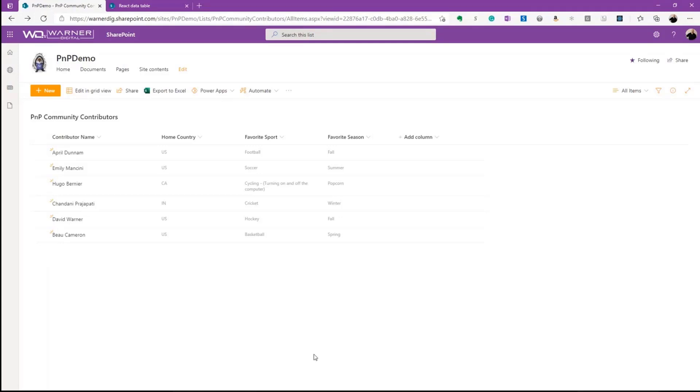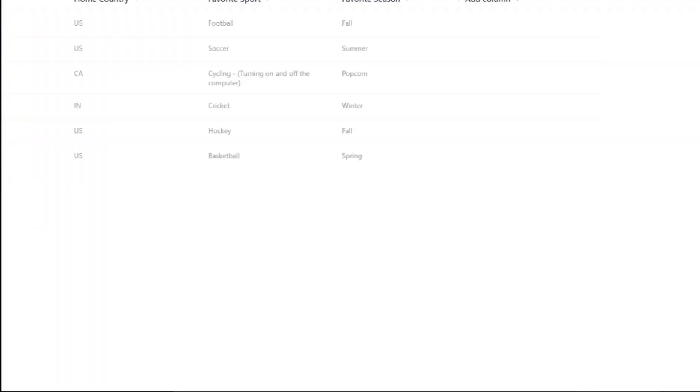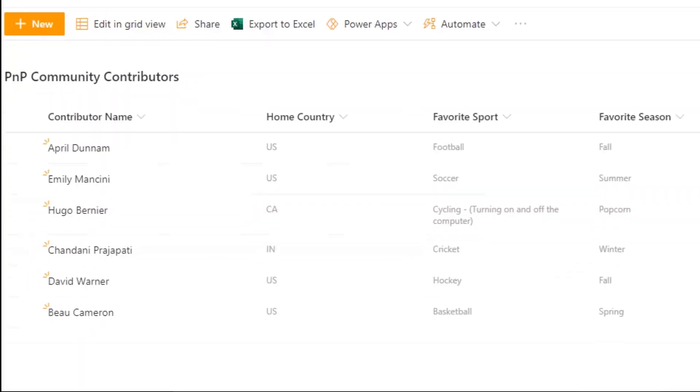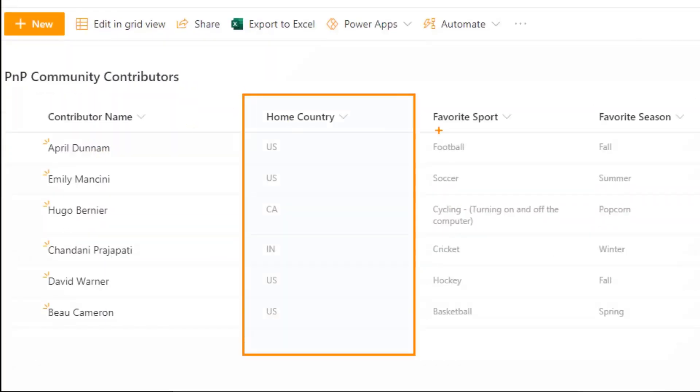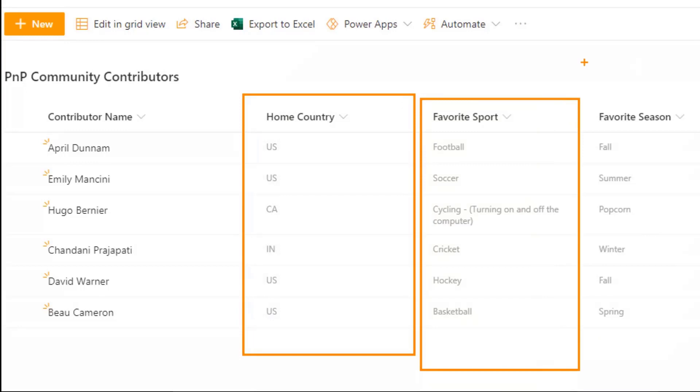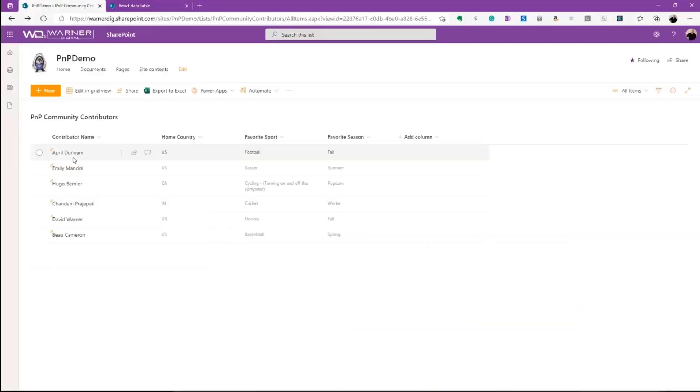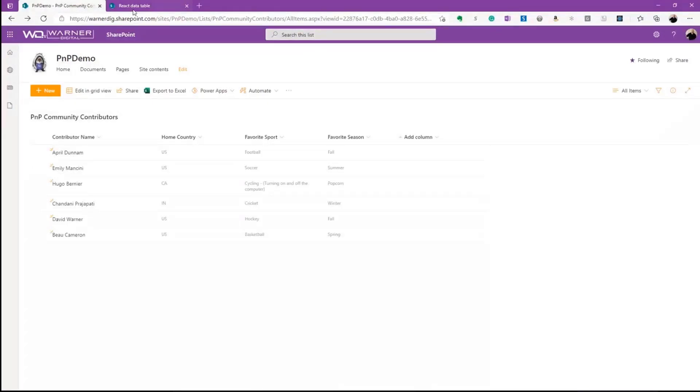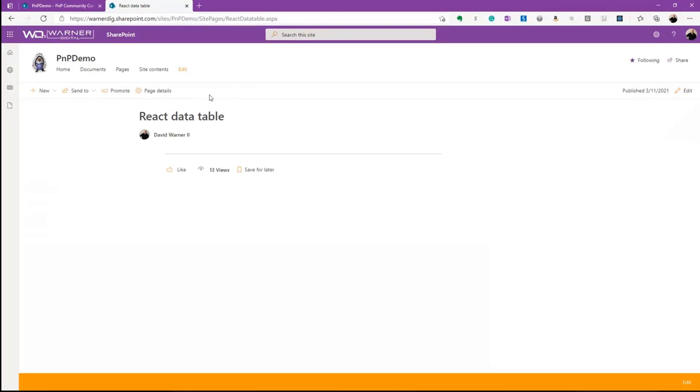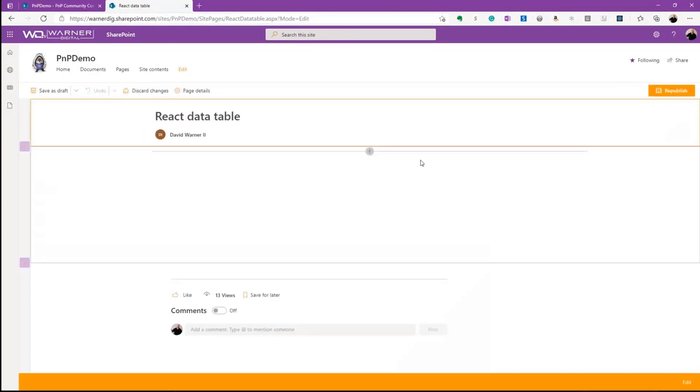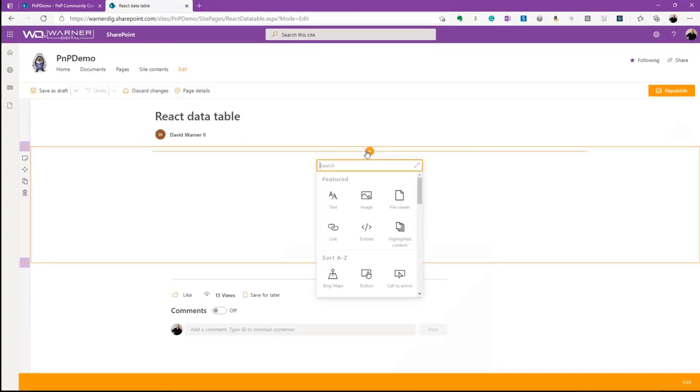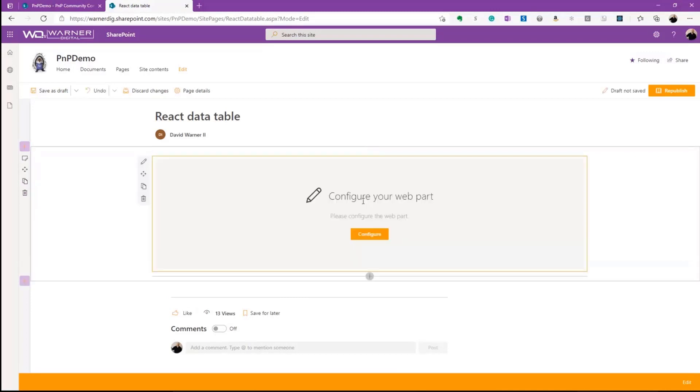Now, to set the context, what you're looking at is a list that we've created, of PNP community contributors. We've got a few items included here based on their home country, favorite sport, and favorite season. Now, we could always, of course, use list formatting for some of this stuff, but we might want to drop it on the web part in an interactive way. So I'll go over to a page and I'll edit that page, and we've already got the web part loaded, so I'll just do a search on data table. We see it's here.